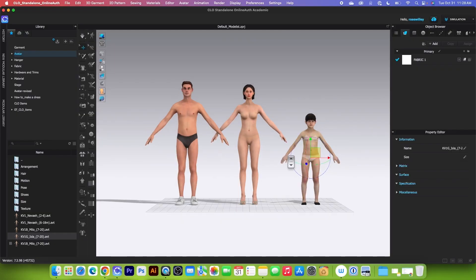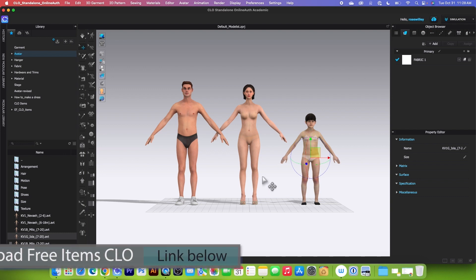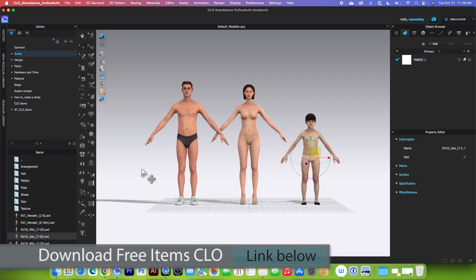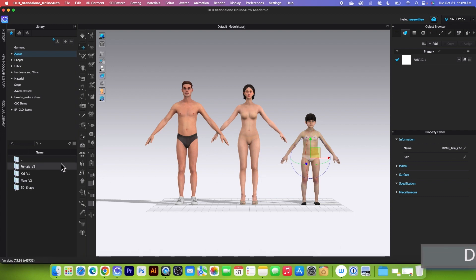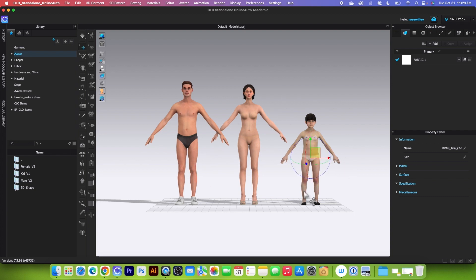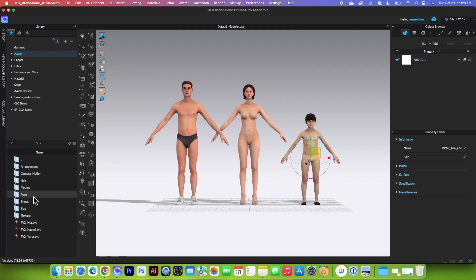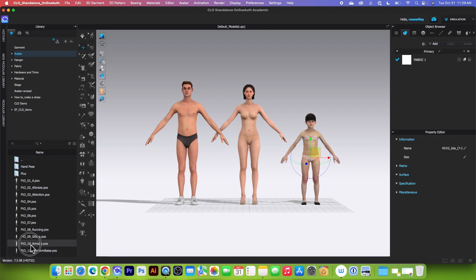Now I'm going to apply poses onto the avatars. I have two options: either apply the poses from the avatar folder, and you can apply male poses to female or female to children — no problem, you can switch between all avatar types. Simply go to Avatar, then I can select Female, go to Pose, open that, and let's select one of these poses right here.